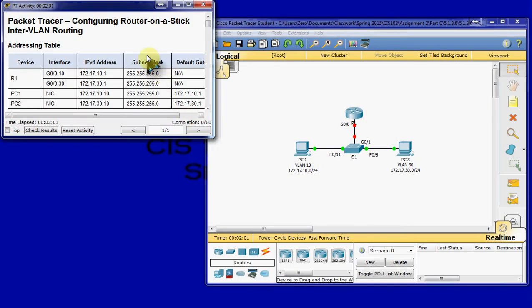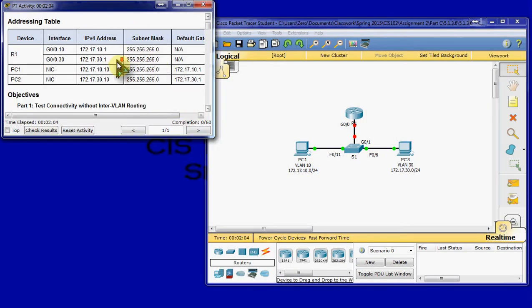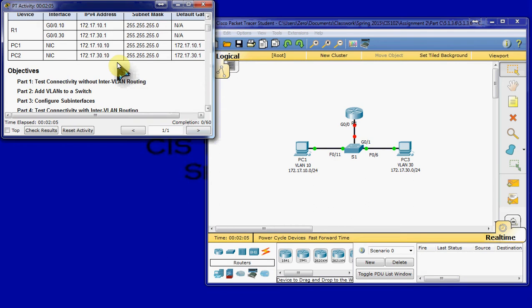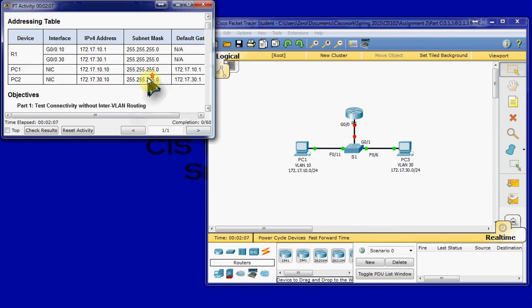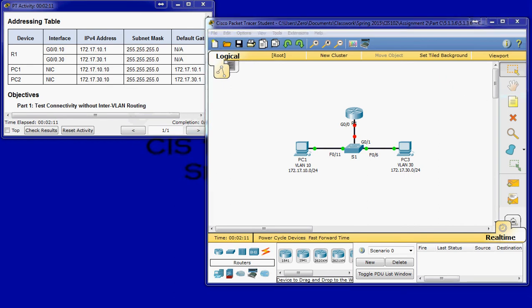I'll go ahead and pull up the instruction document here. I have this on my second monitor, so I'm just going to keep this up for the addressing table at the top. And we will go ahead and get started. In this scenario, we are going to check for connectivity before we set up inter-VLAN routing. Then we'll set up our VLANs and inter-VLAN routing. And the final step is going to be setting up trunking and verifying connectivity between our VLANs.